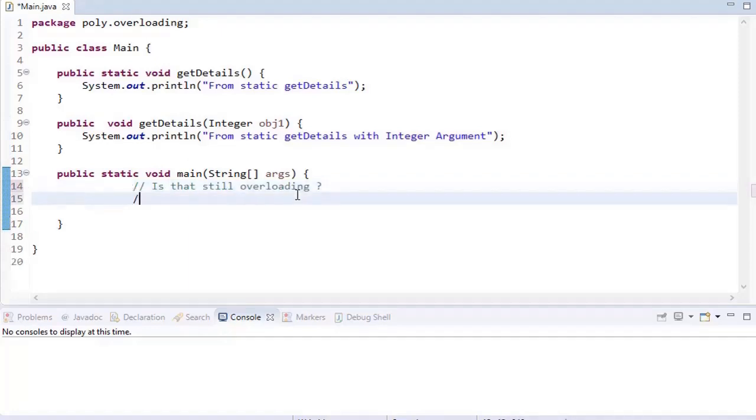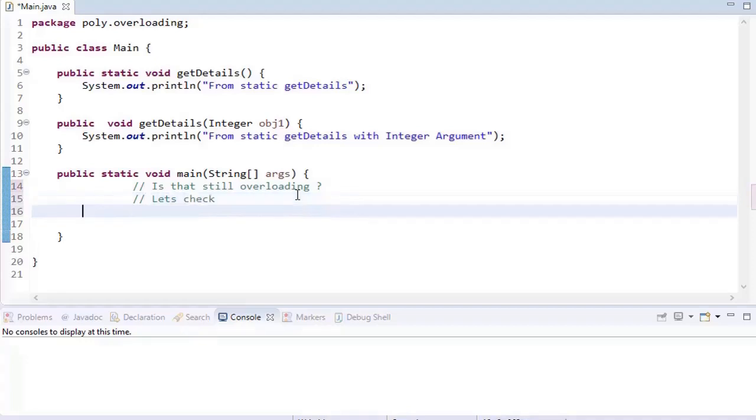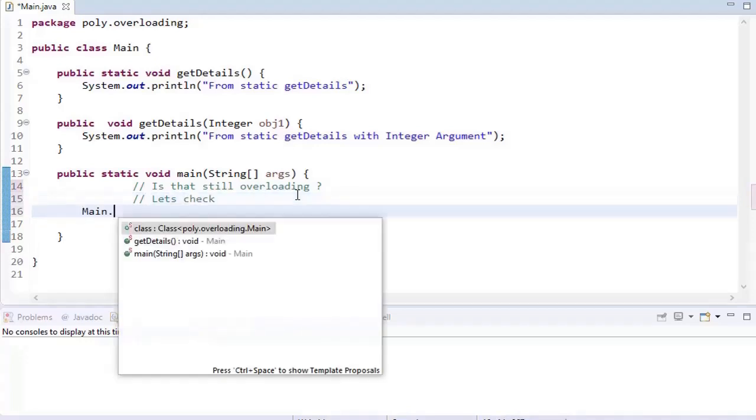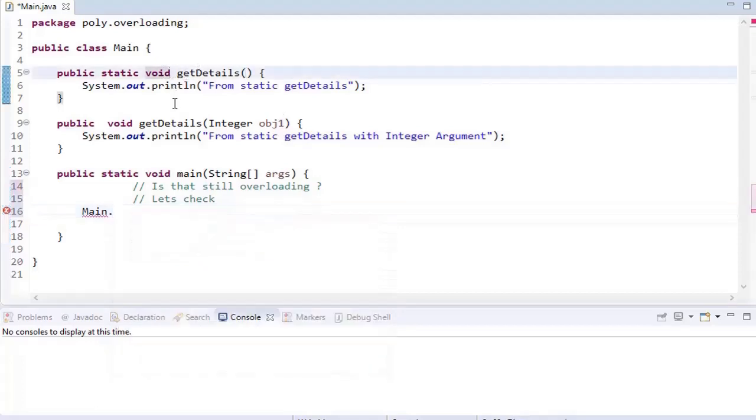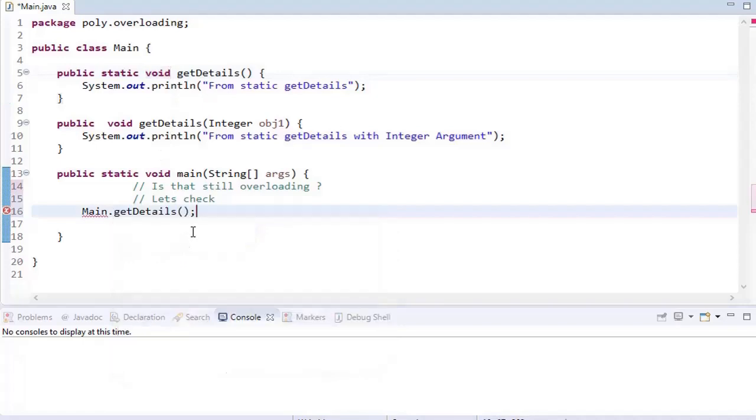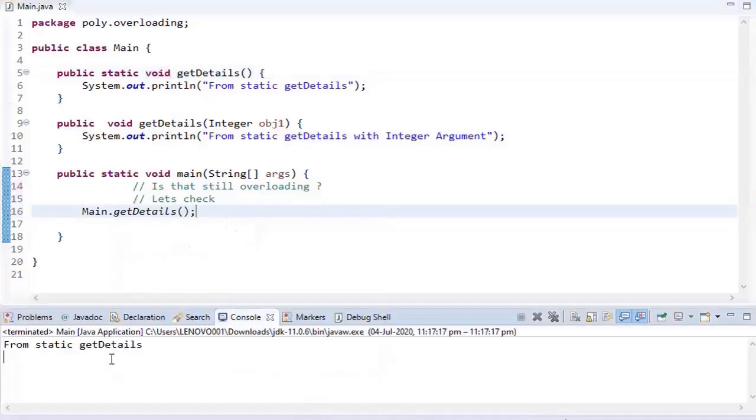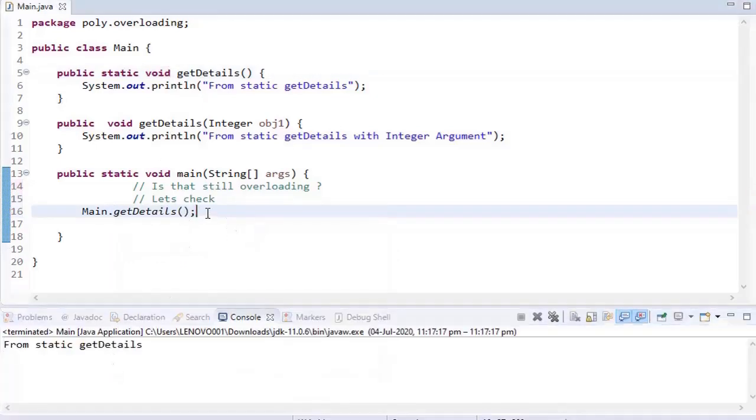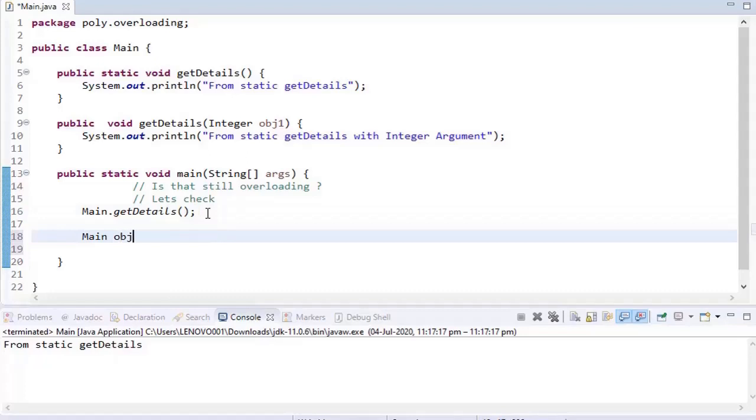So let's say I'm calling Main dot - we can call static methods directly as you know. I'm calling getDetails. getDetails is a method which doesn't accept any argument, so I'm calling it. Yeah, it works fine.